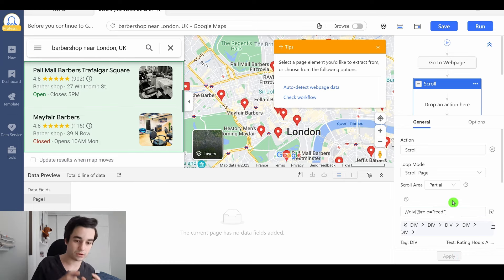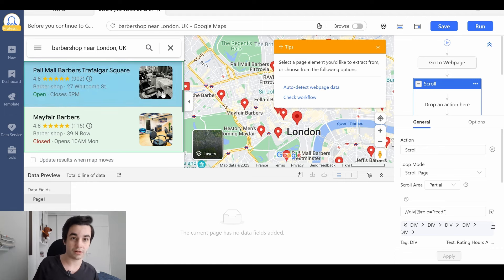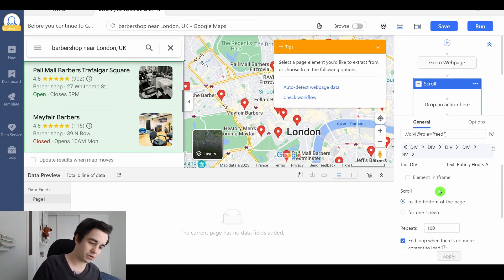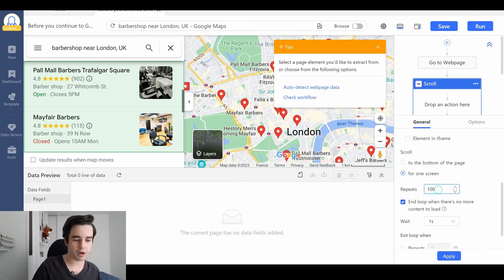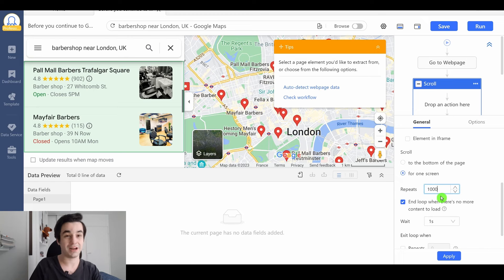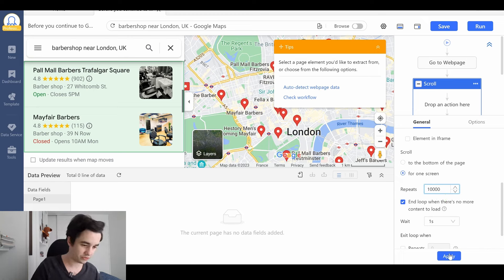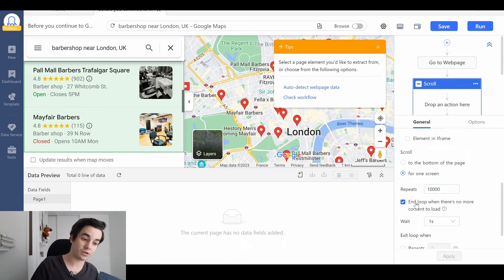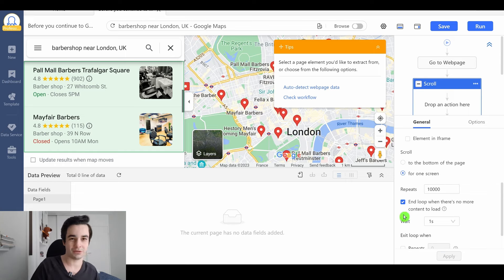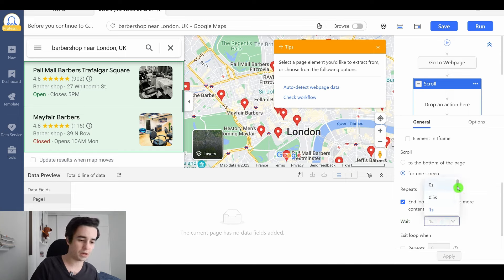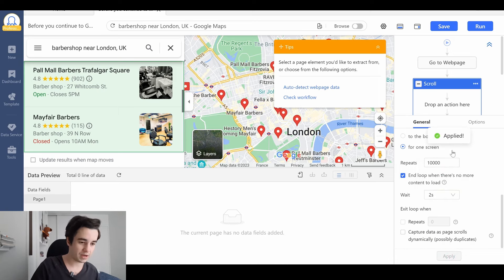I suggest you select for one screen. We are going to scroll as many times as possible — let's say 10,000 times. It doesn't matter as long as you check this box: Loop When There Is No More Content to Load. For the waiting time, I will wait about 2 seconds each time. I click Apply.